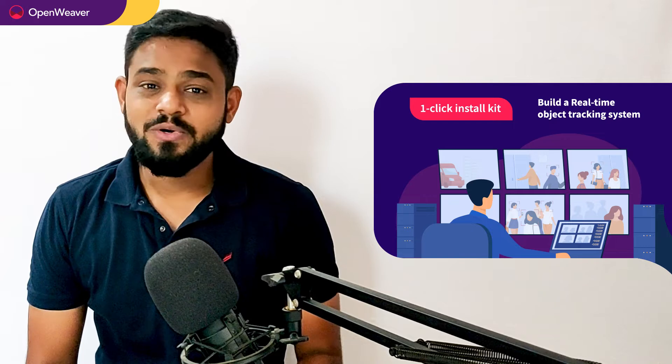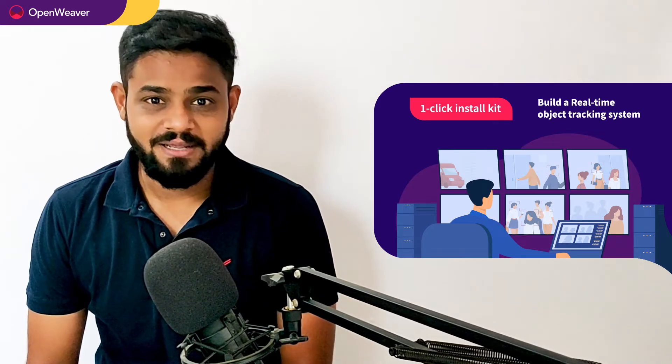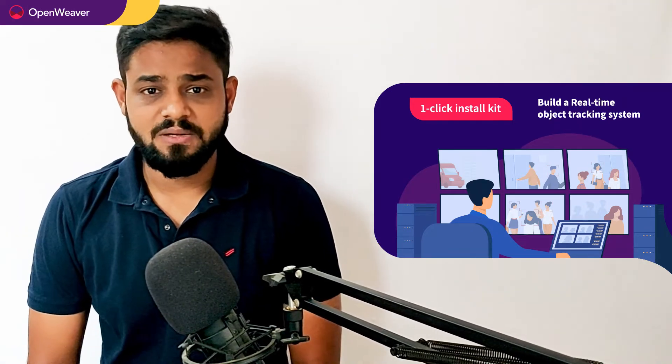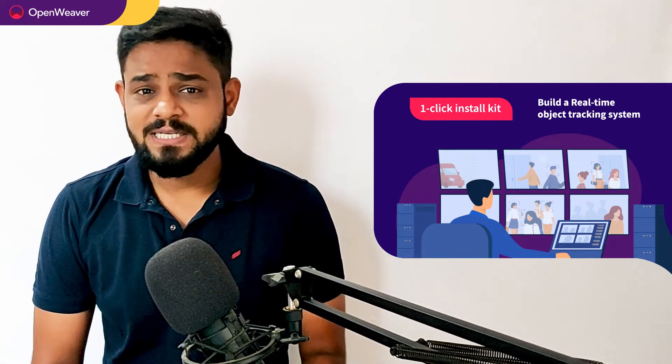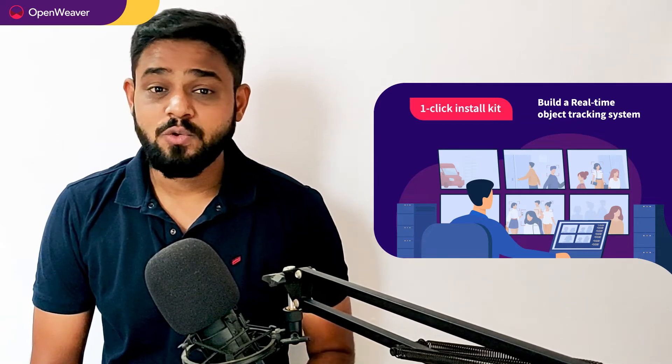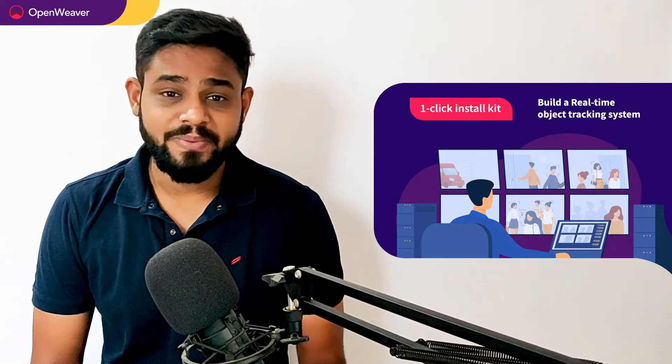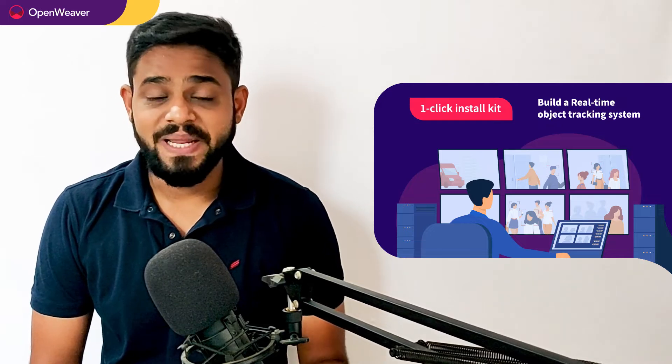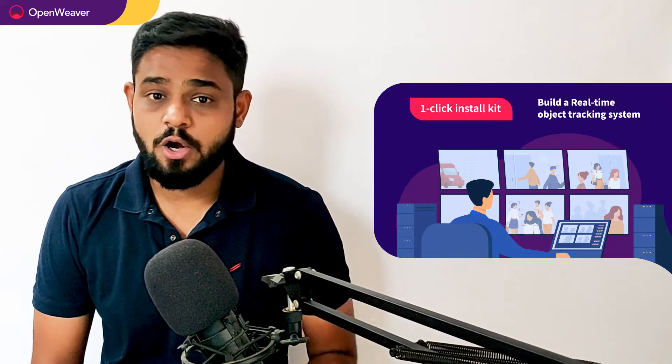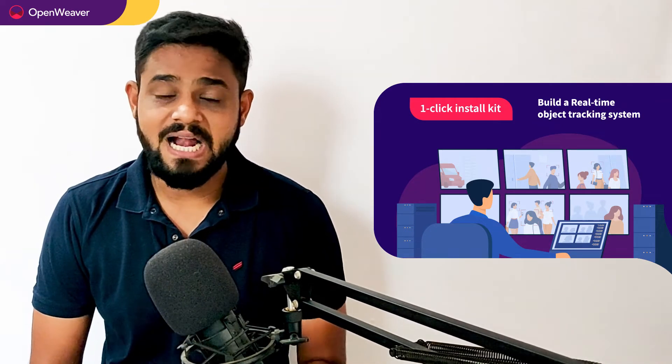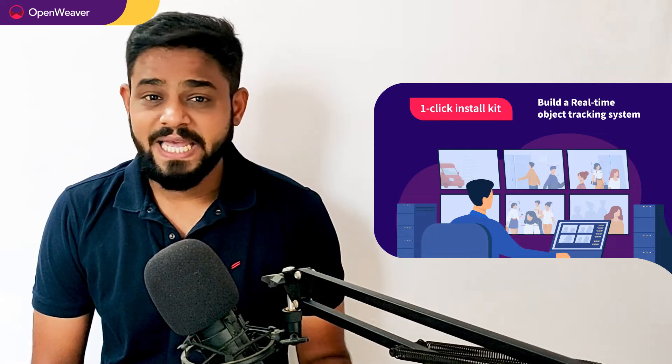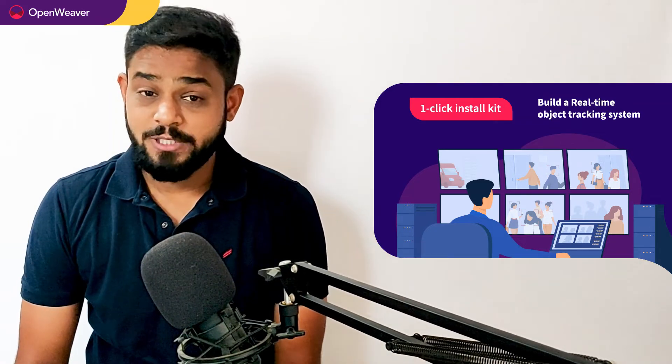You will also build a similar solution today. We will be using a candy kit to build this solution. Now what is a candy kit? Candy one click install kit gives you ready to deploy solution with a complete source code. You can access many more such ready to use candy kits on augmented reality, artificial intelligence, blockchain, gaming and many more on candy.